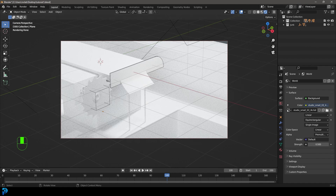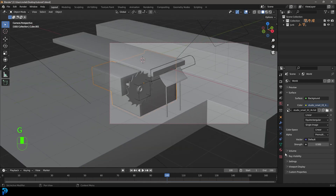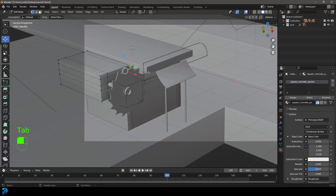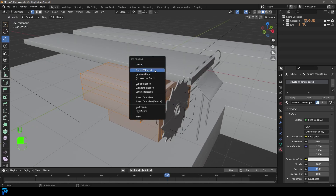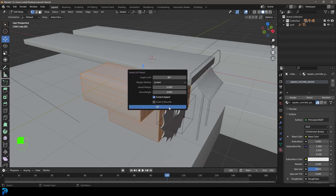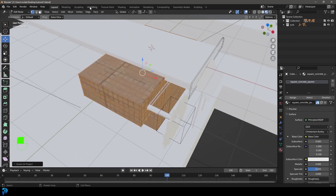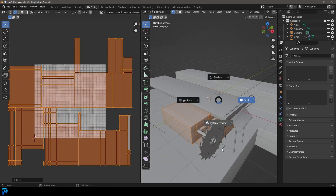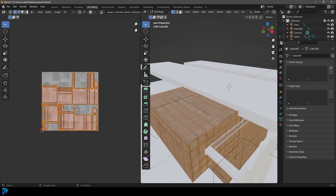Now we can select some objects. Let's select this box over here — go to our materials, go to the dropdown, and give it the square concrete pavers. Tab into edit mode, press A to select everything, go U, and let's go Smart UV Project. Go OK. Now if we go Z and go material preview, we can see what we have. Go into UV editing, select everything, and scale it up a little bit until we like the scale, or just leave it smaller as the default.